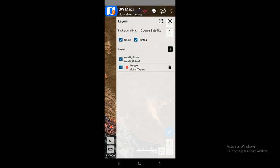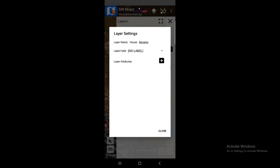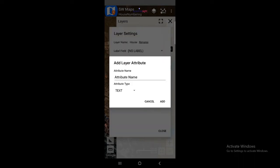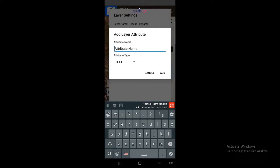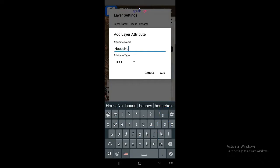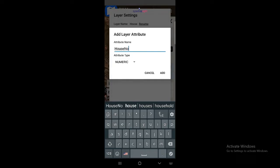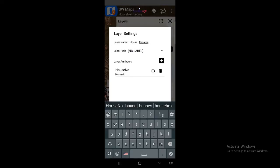The house layer has been created. Now simply tap on the house layer option. You are going to see a settings kind of option — click on settings. You need to add attribute information to this layer. To add attribute information, simply press the plus icon. Since I'm doing data collection for houses, I'll add 'house number'. As the house number is numeric, click on attribute type dropdown and choose the numeric option.